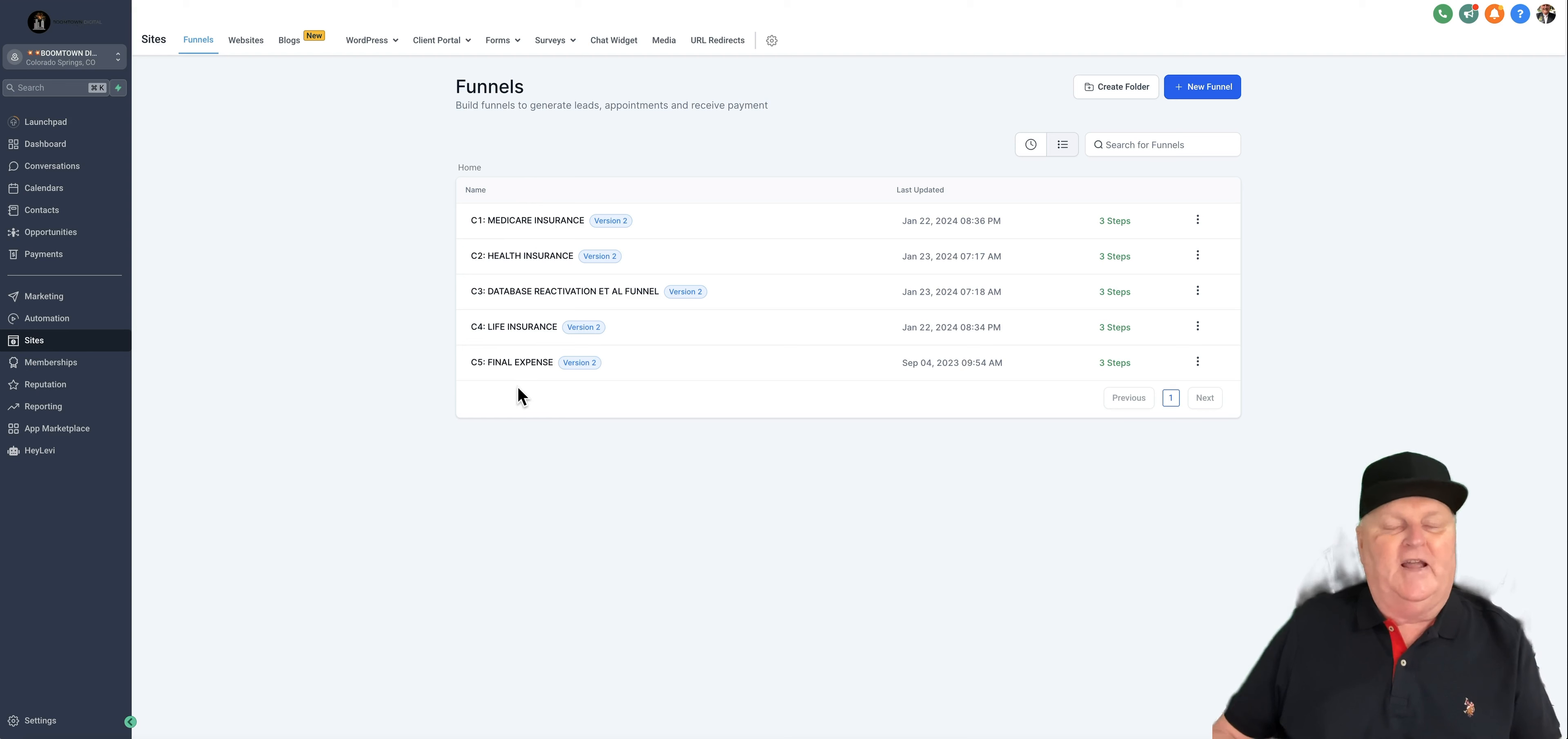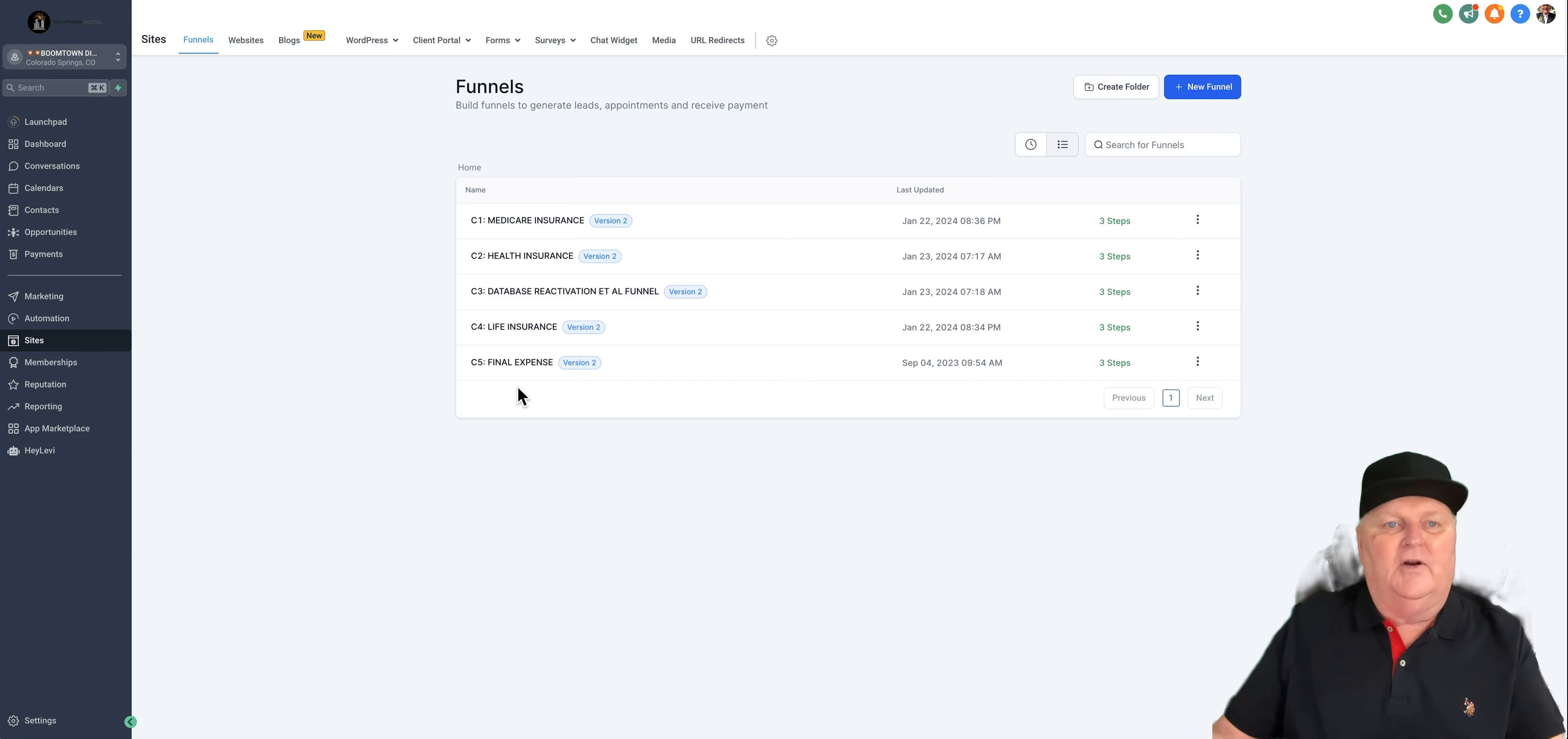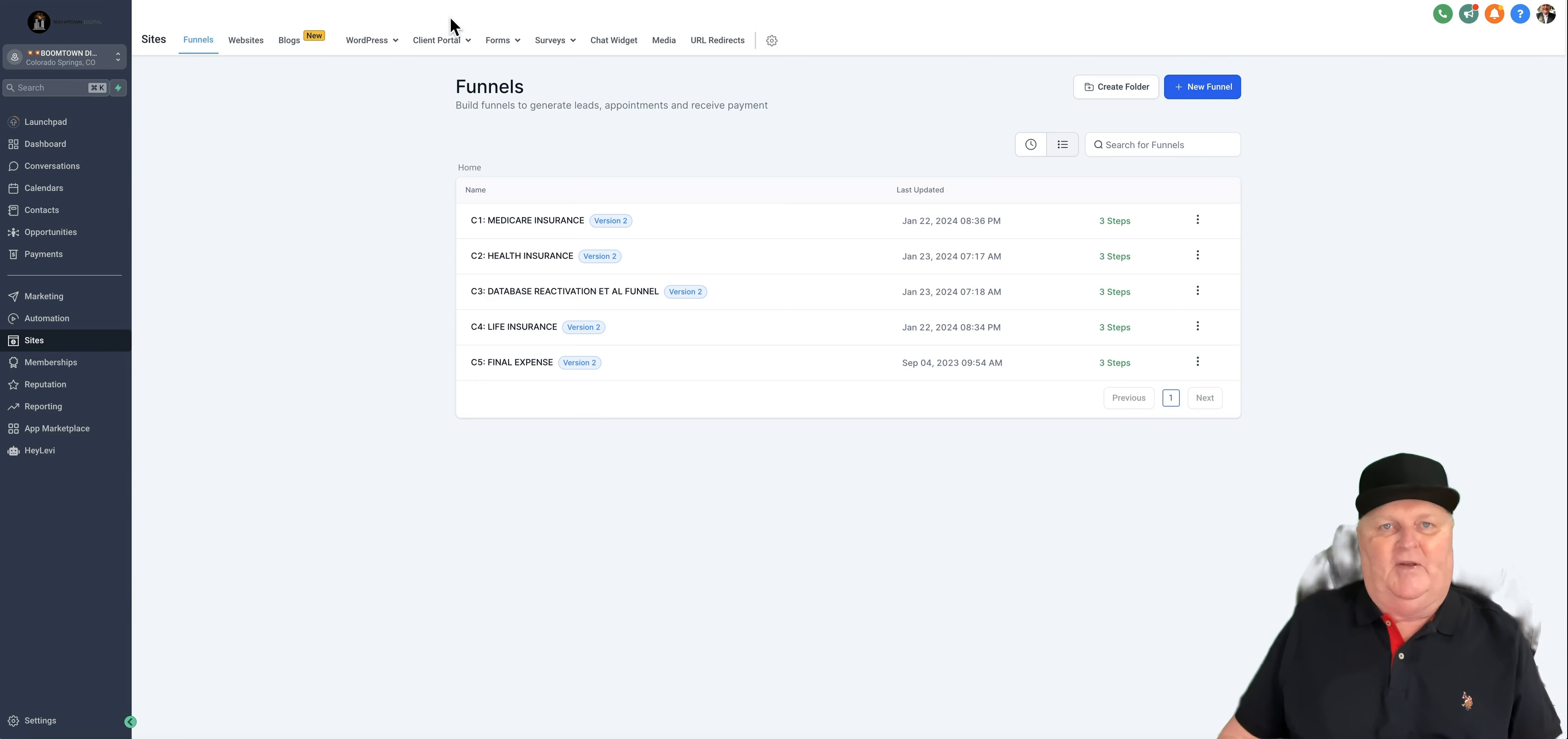You can either advertise to them, you'll have links for them. Anywhere you can post a link, even QR code somewhere. Even if you do television advertising, you can put a QR code with a link and it'll take them to one of these funnels. You could load them up with as many prospects as you can obtain.